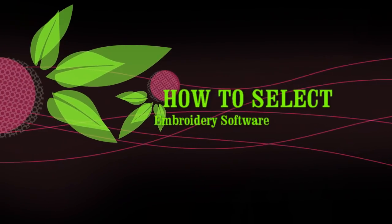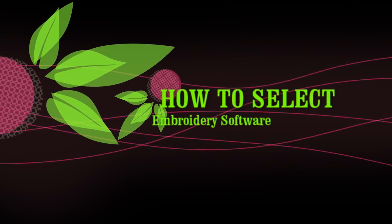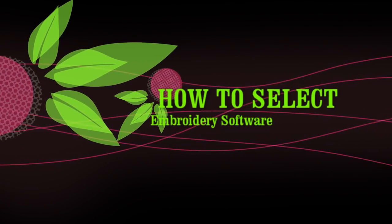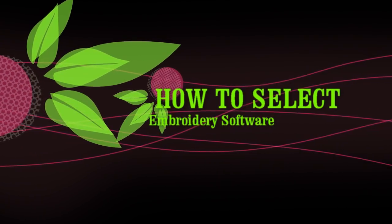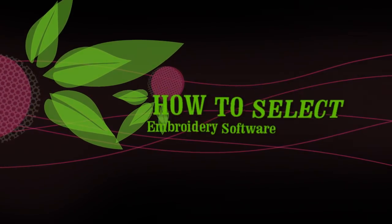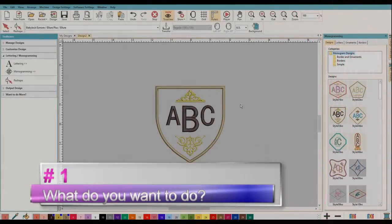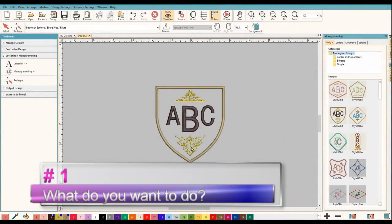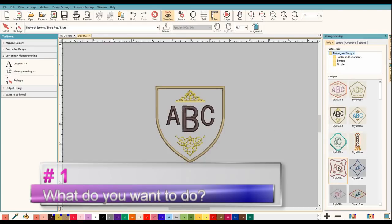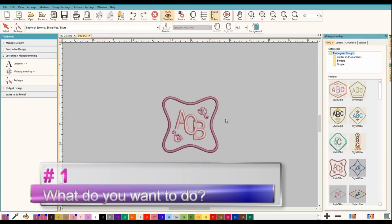Hey everybody, in this video we're going to talk about how to select the right embroidery software for you, and I'm going to show you 10 steps that'll help you along with this process. Number one: what do you want to do? Do you want to create monograms, do you want to just simply add lettering to designs that you buy?